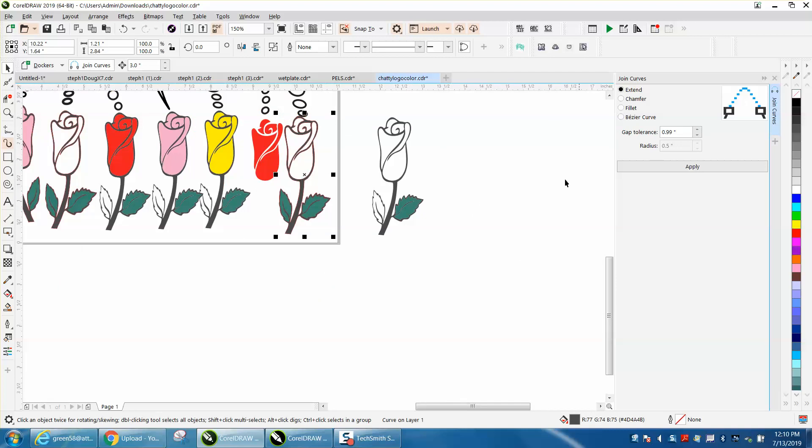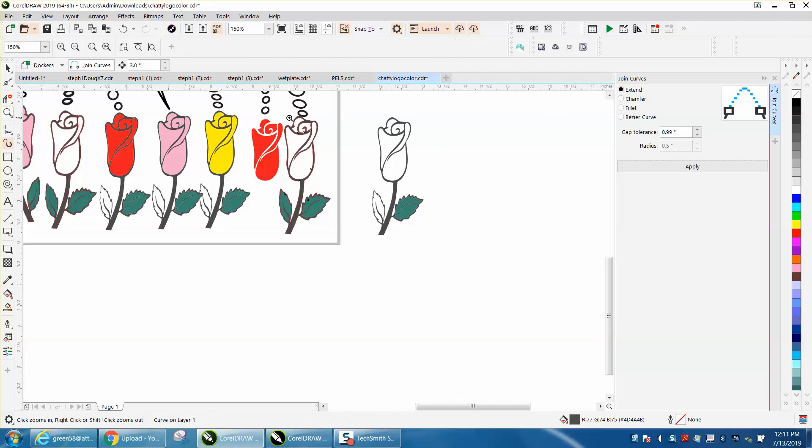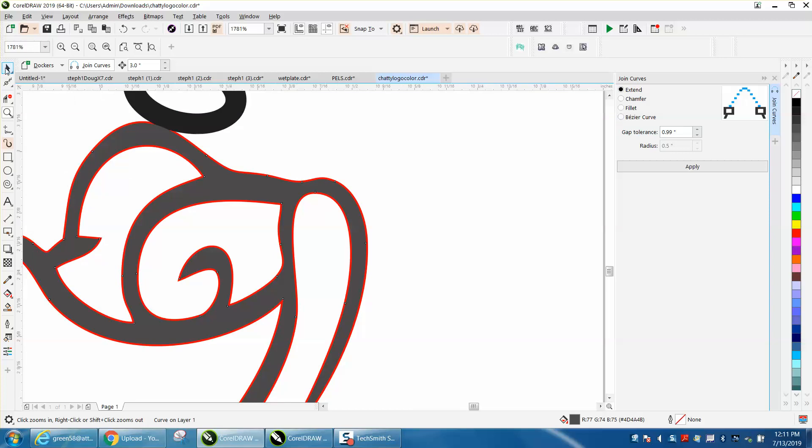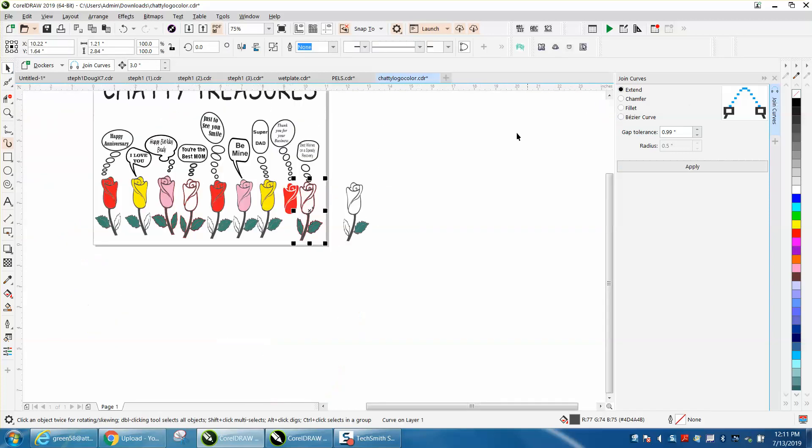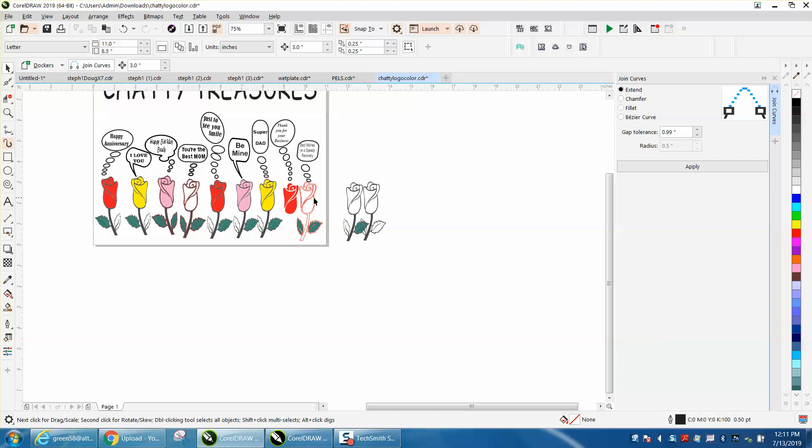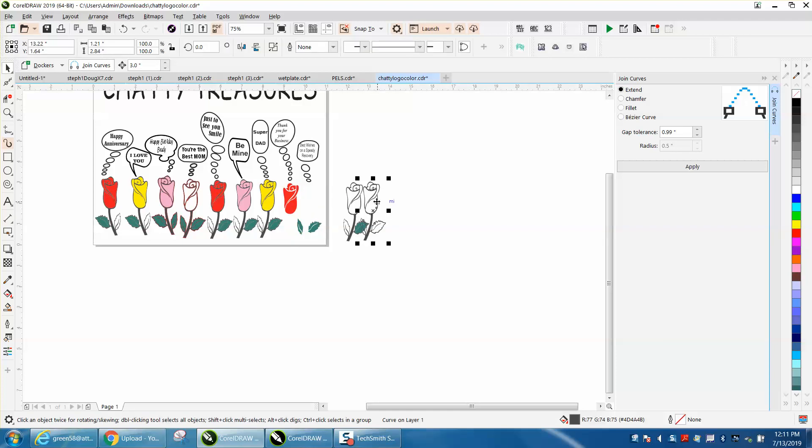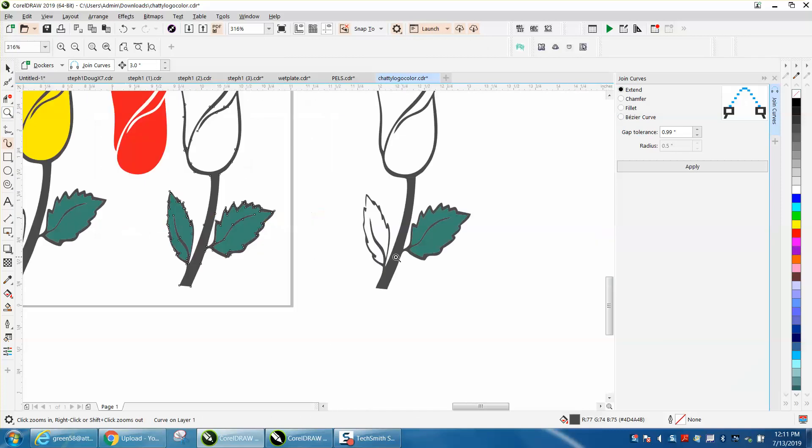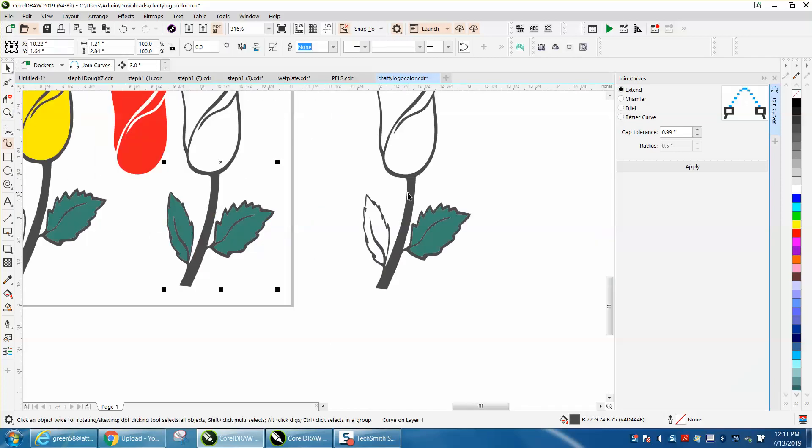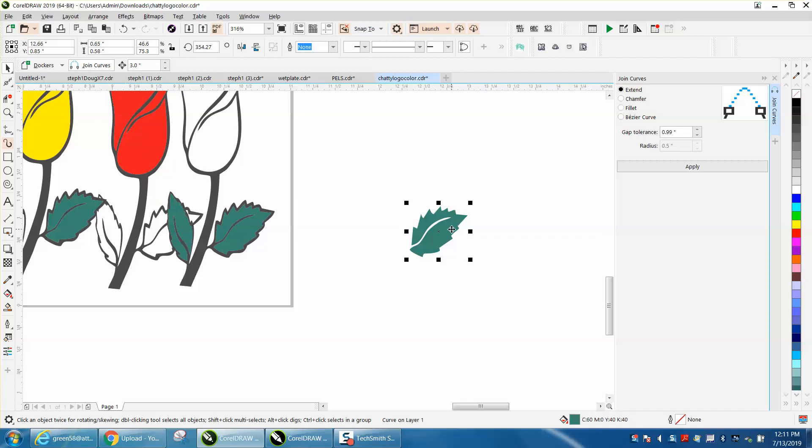Go back to the stem, get the eyedropper, get that color. Now, and then I would definitely right-click no outline so you get rid of that round outline. Let's click on it. Well, it's a smart fill, so move that outline out of the way or just hit delete. And then move our flower back, and now we've done that one.